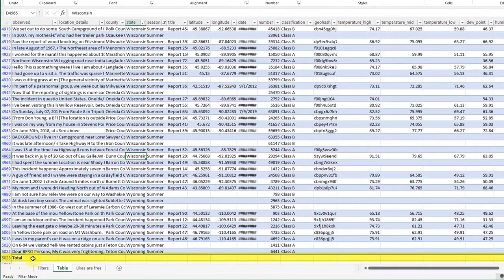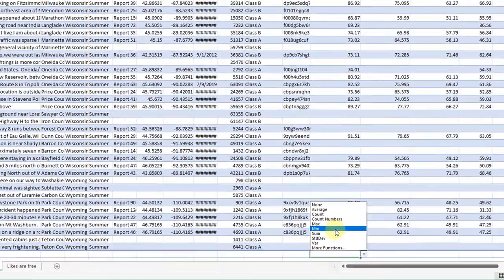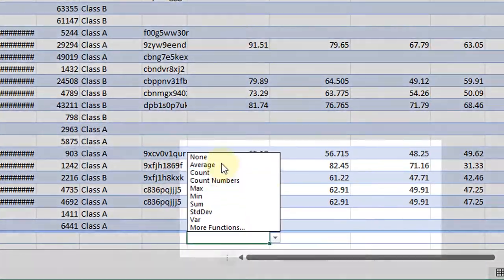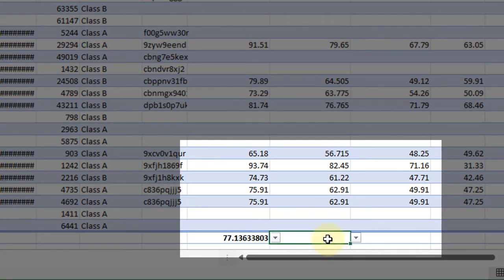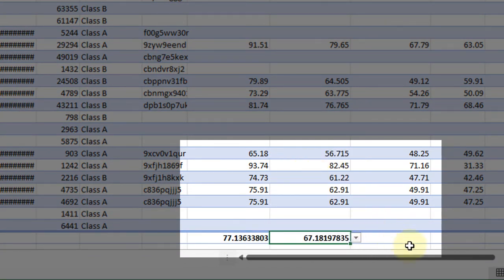Then down here it inserted this totals row for me, which means if I want to quickly see what the average high temperature was, I can just select that box. Same for mid temperature average.